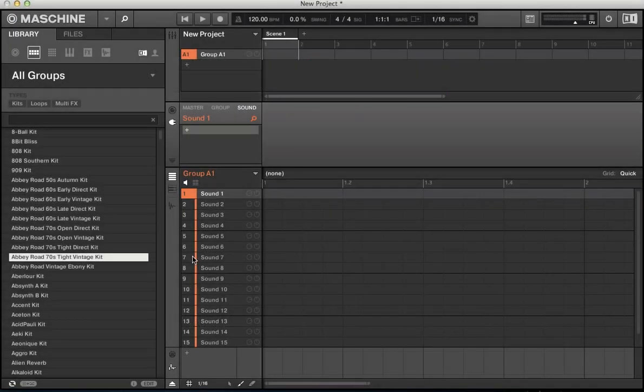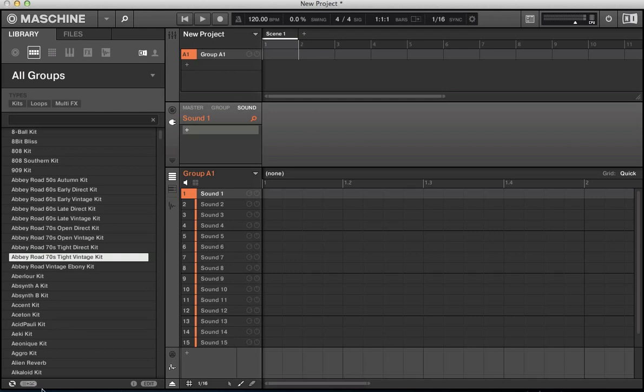Hi there, welcome back to ADSR Machine Tutorials. I'm going to do a tutorial today looking at the browser machine, the column along the left hand side of machine here and some of the terminology used within this browser.